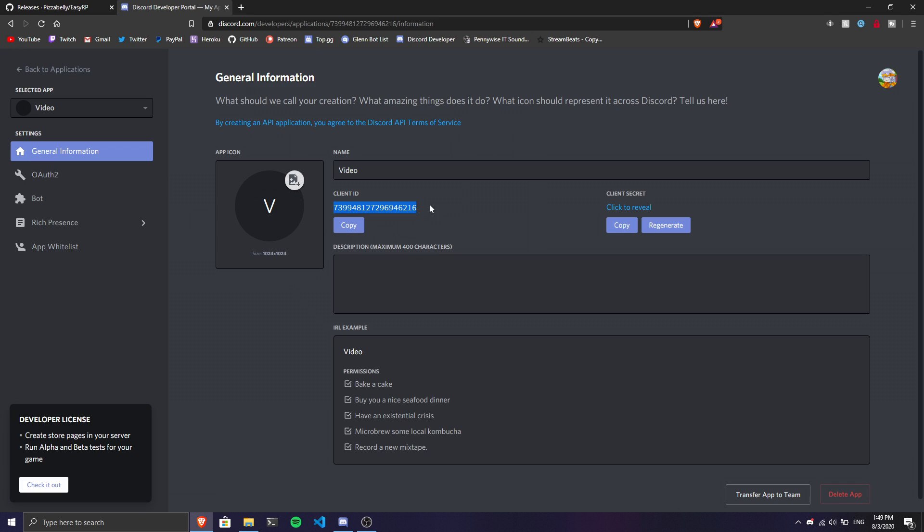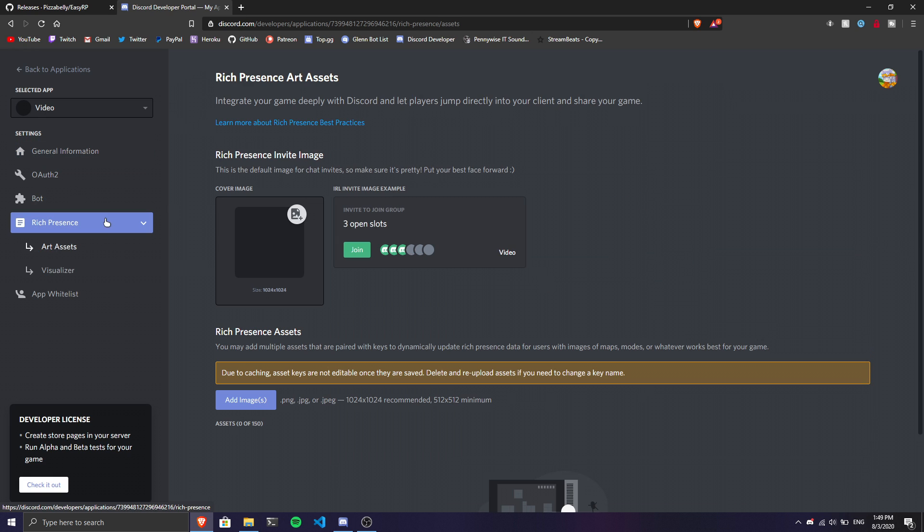Once I create this, as you can see we have all this stuff here. We need the client ID, but for now we don't worry about it. We're going to go to Rich Presence Art Assets. Once you're here you'll see where to upload assets. The recommended size is 512 x 512.